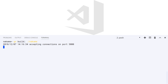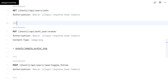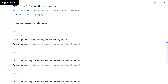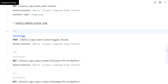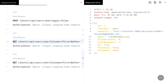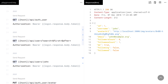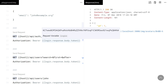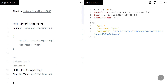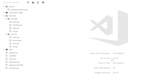That should cover it. Let's just do a quick test on these endpoints. As you see, the avatar URL is now present there. And that is all for this video — see you in the next.